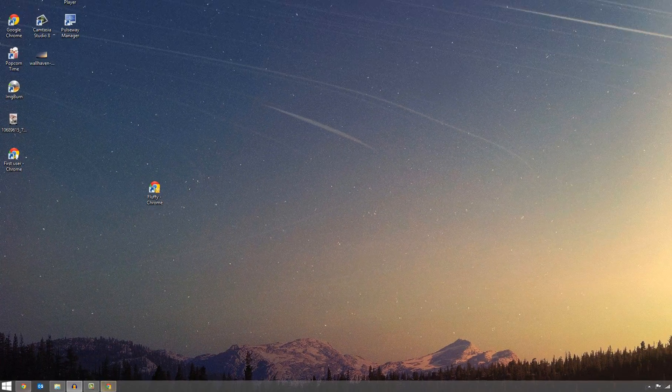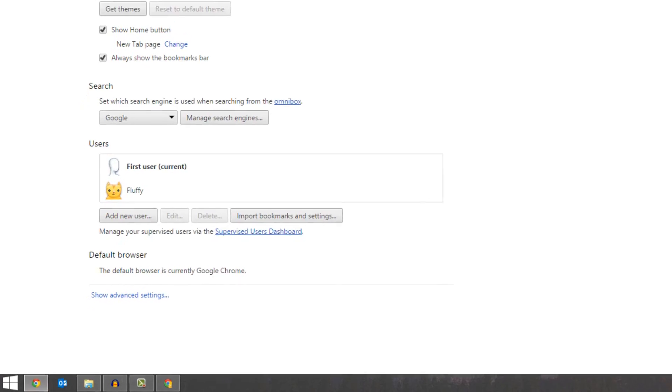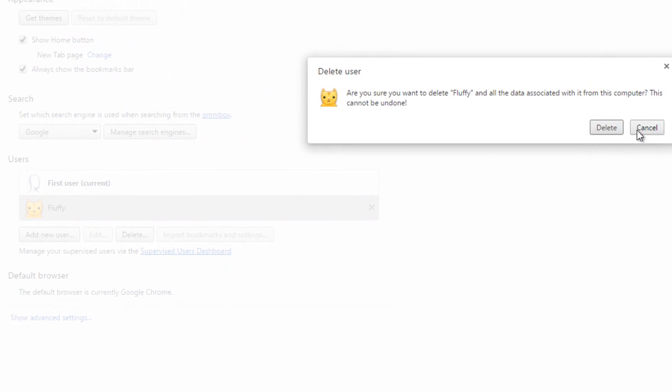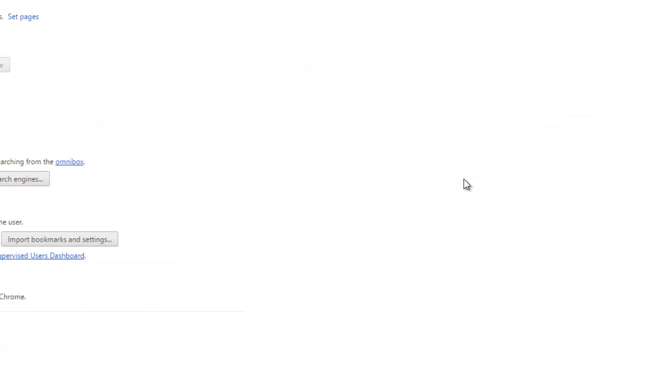Of course, if you're done with Fluffy and his account, you can simply go back there and click on him and press Delete. And then it goes back to being just a one user Chrome experience.